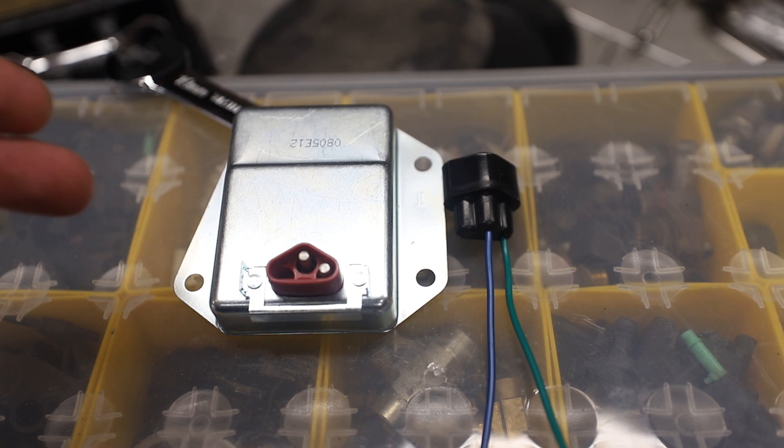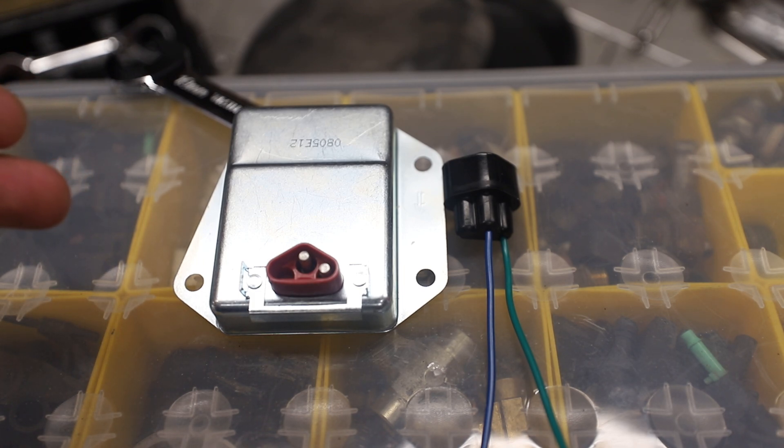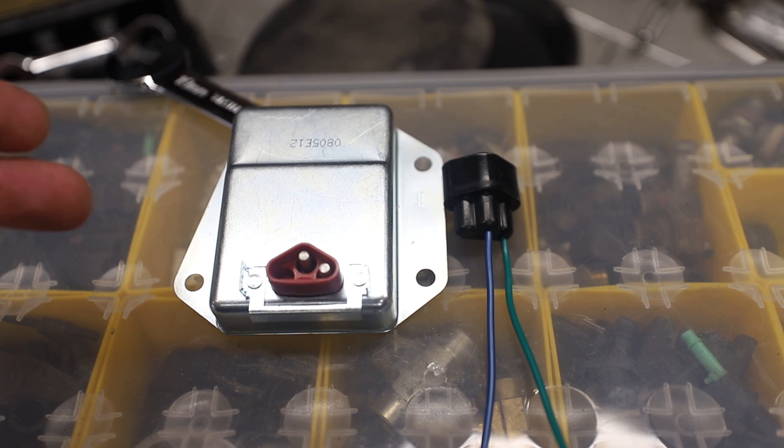If you know the license plate number of the white Challenger I ordered these for, post up in the comments below.